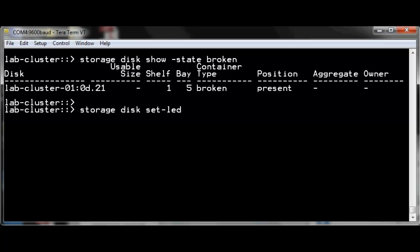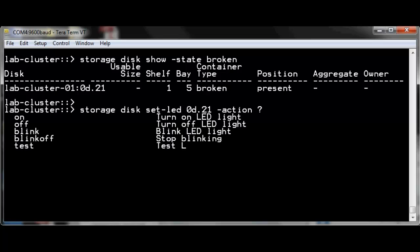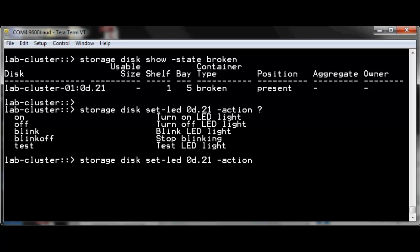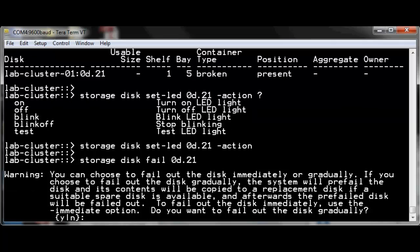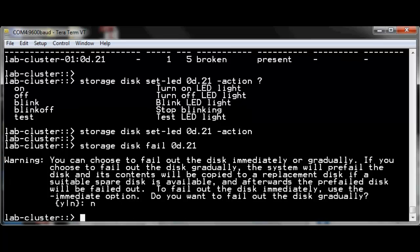A physical inspection of the disk shelves attached to port 0D will normally find a disk with the amber LED lit. If the LED is not lit, we can turn it on manually. Although the disk already shows as broken, to be safe we give the command to manually fail out the disk. If this disk were part of an aggregate, we would answer Y to fail it gradually and trigger a disk copy. This is a spare disk with no data, so we reply no.